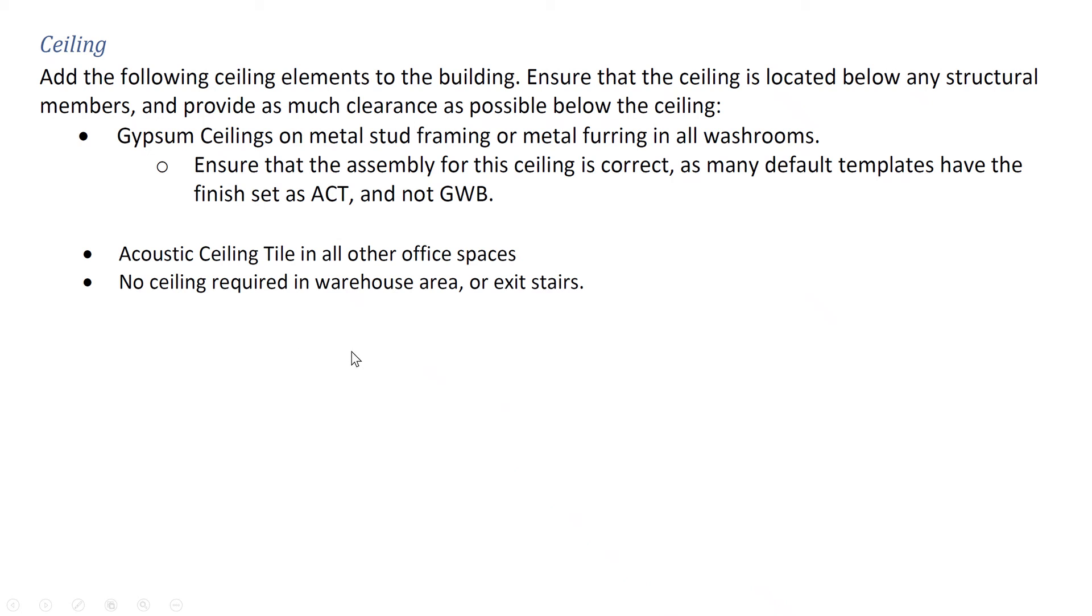Now, similar to the floor and the roof, we're going to add the ceiling by creating a profile of the perimeter of the area we're adding a ceiling to.